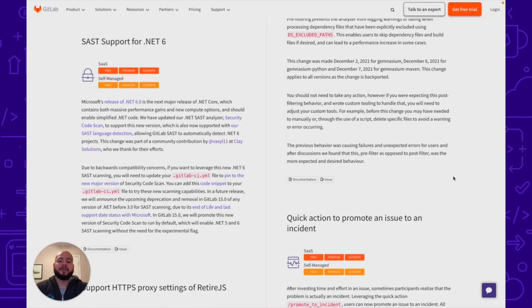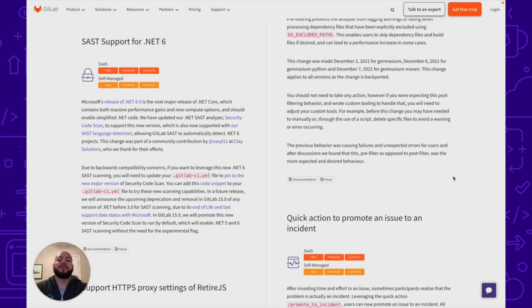Another cool feature is that we've added SAS support for .NET 6. This is done through an update to the .NET SAS analyzer security code scan, which we've updated to support the .NET 6 version.